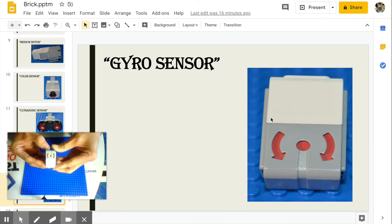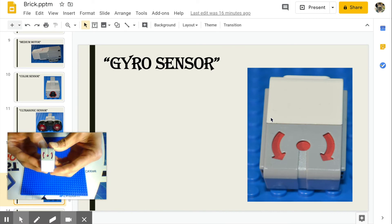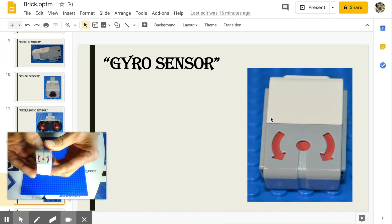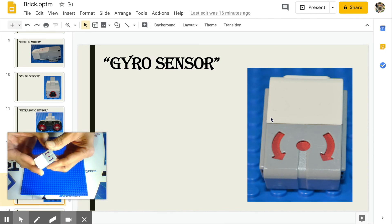Gyro sensor. It detects the robot's orientation and rotational motion. Think of angles.